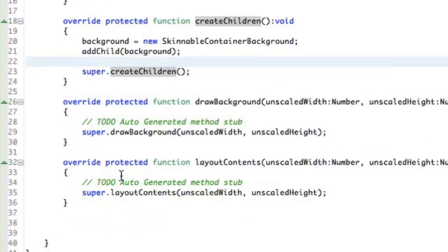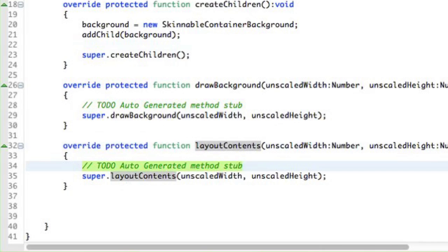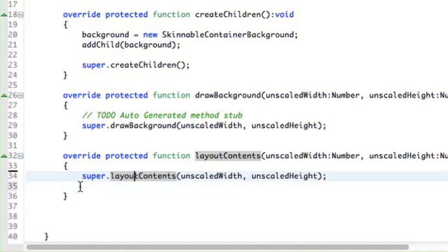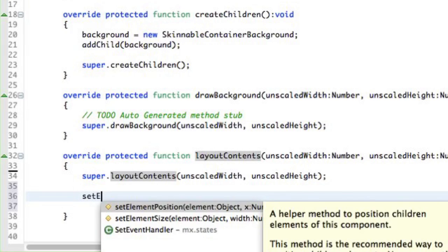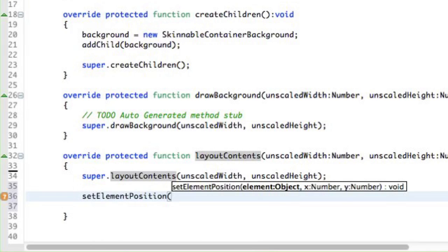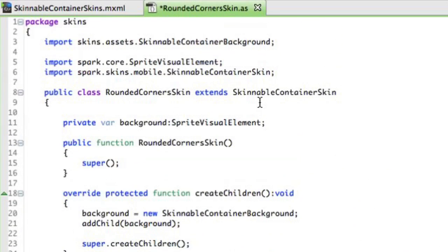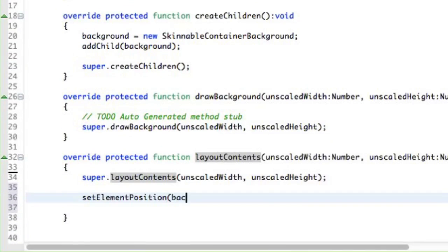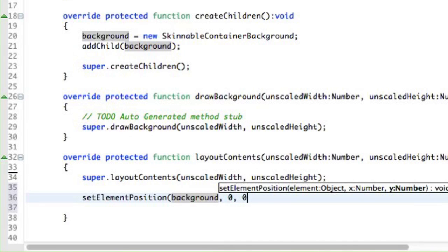So we have to go to the LayoutContents function. And we can keep the LayoutContents invocation on the base component. And first thing we want to do, we want to call a SetElementPosition. This is a helper function that comes with skinnable container skin and also mobile skins. And now we want to pass the background object here and specify the X and Y coordinates. So it will be 0, 0 in my case.